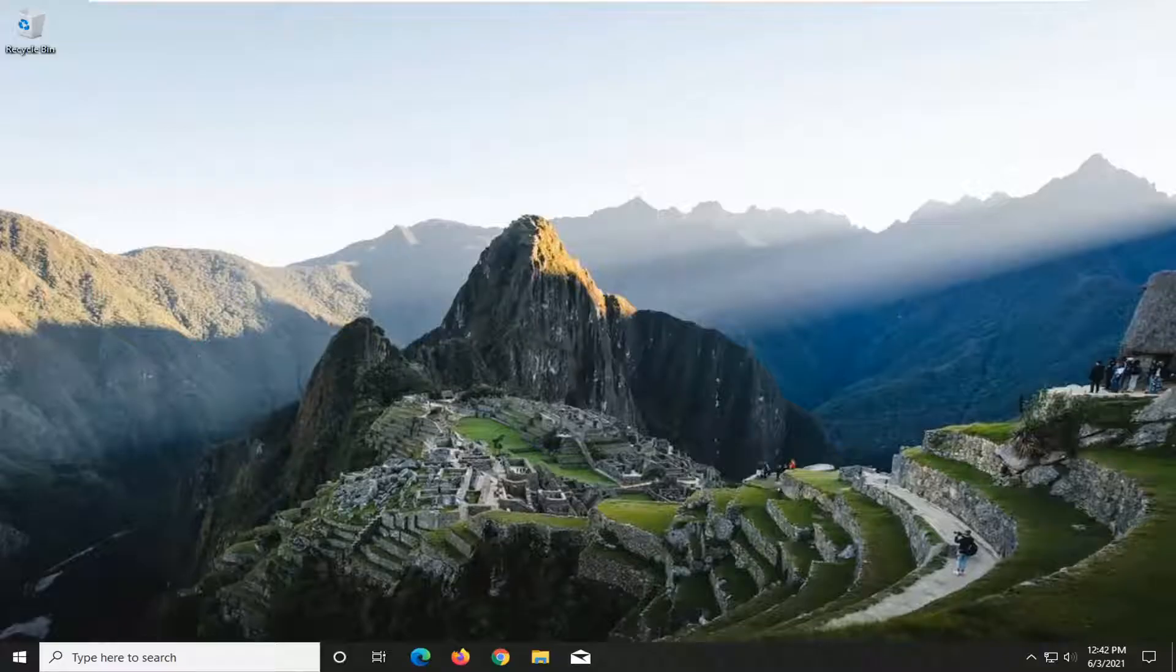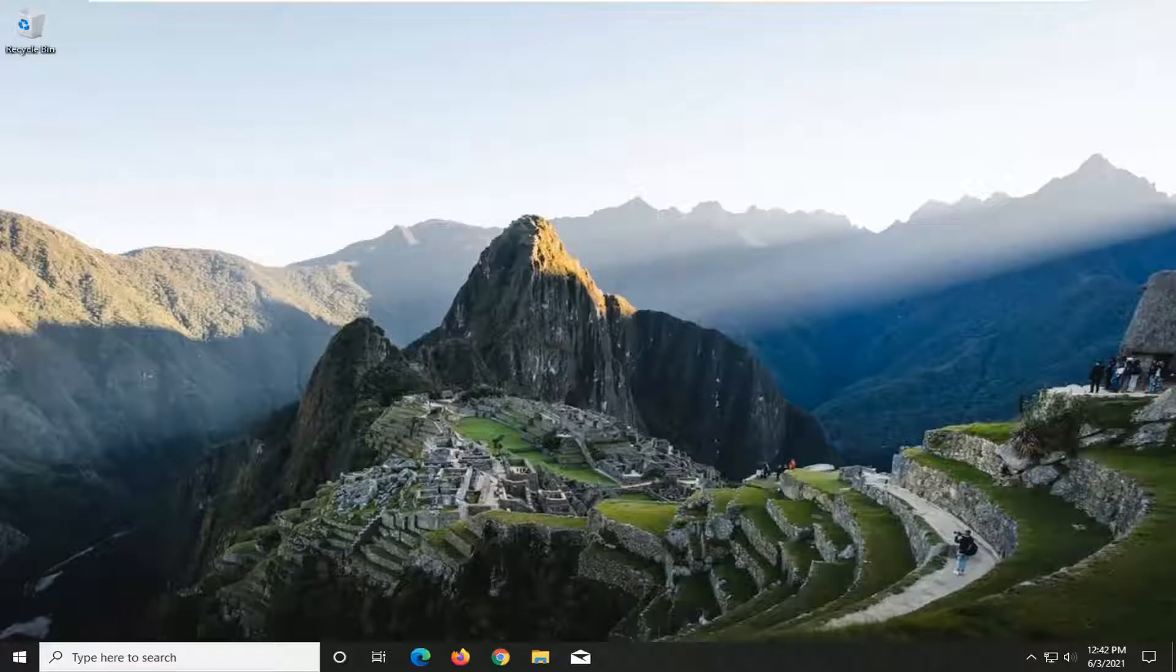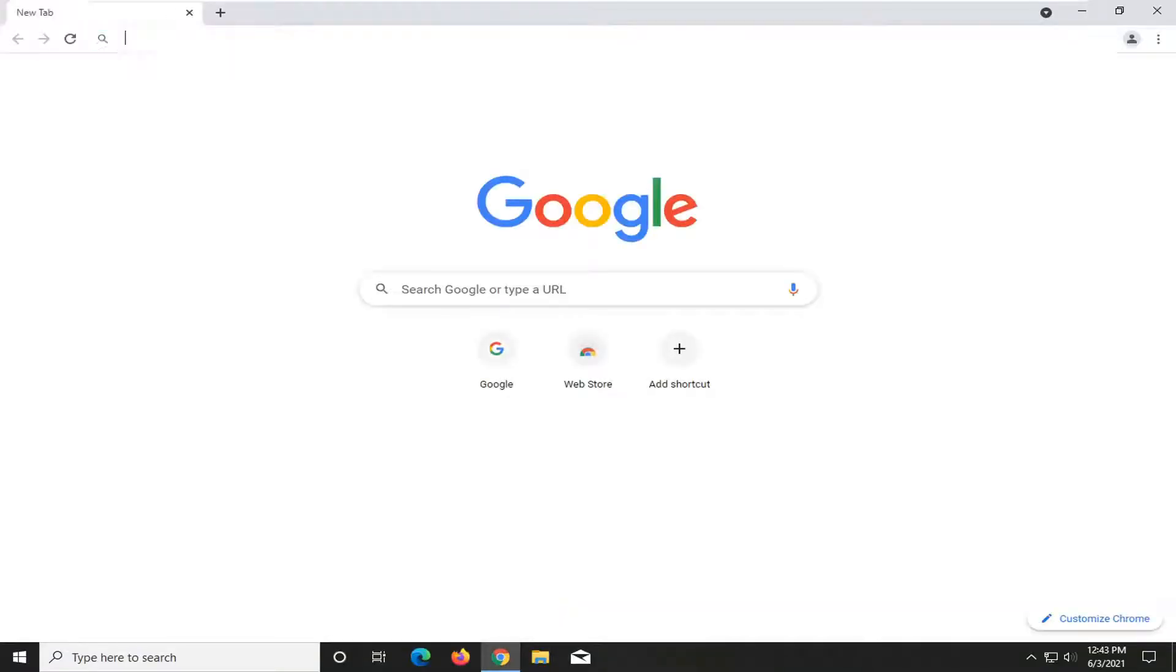So this will hopefully be a pretty straightforward process here guys. And without further ado, let's go ahead and jump straight into it. So we're going to start by opening up a web browser. It doesn't matter which one. We're going to open up Chrome for today's tutorial.